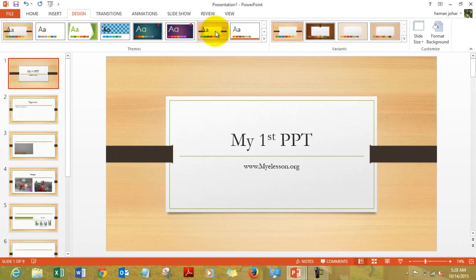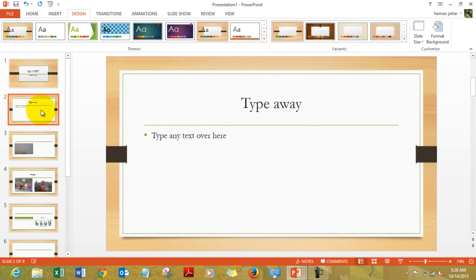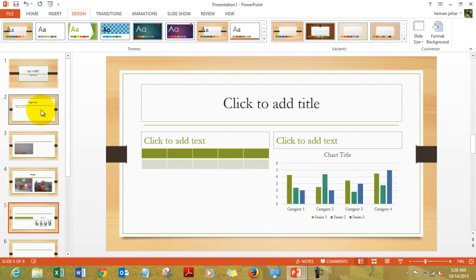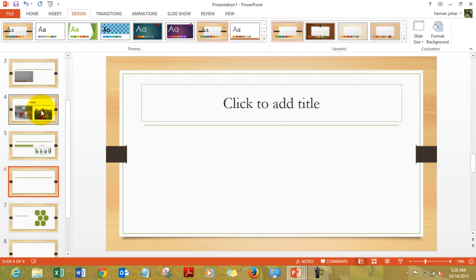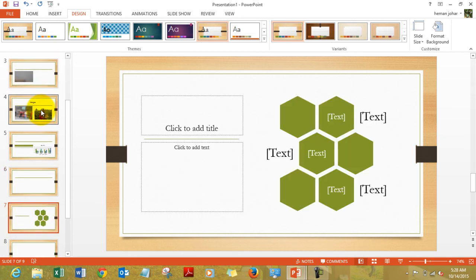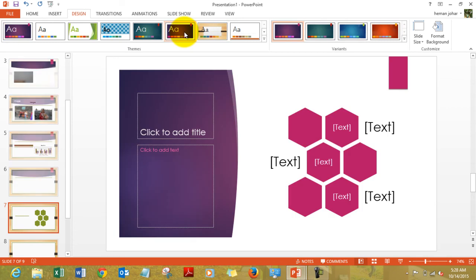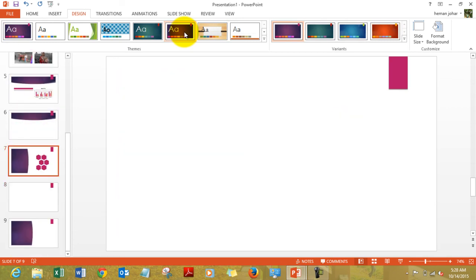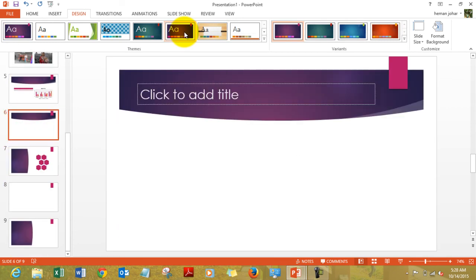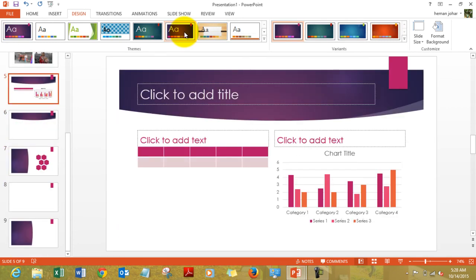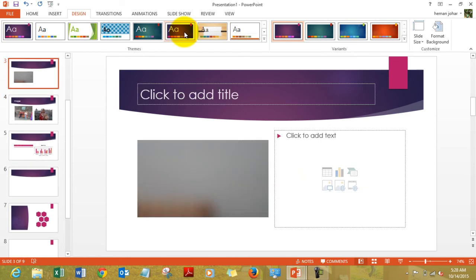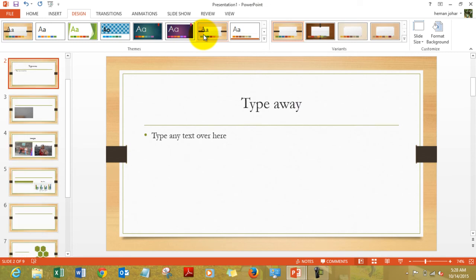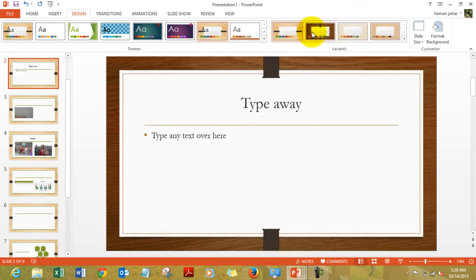As soon as you click a theme, all the pages of the presentation get updated. You can simply change the look by choosing another theme. This is an amazing thing. You can have the variants from here. Each theme comes with its own variants.